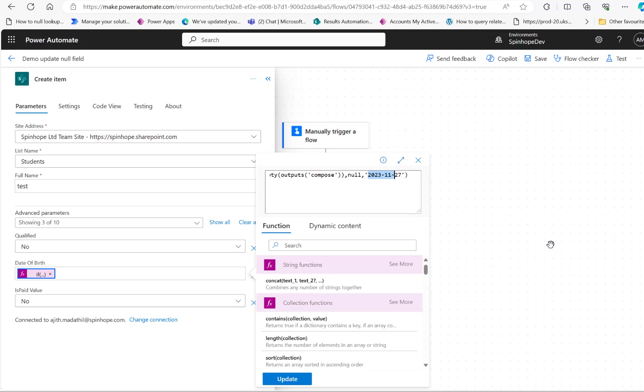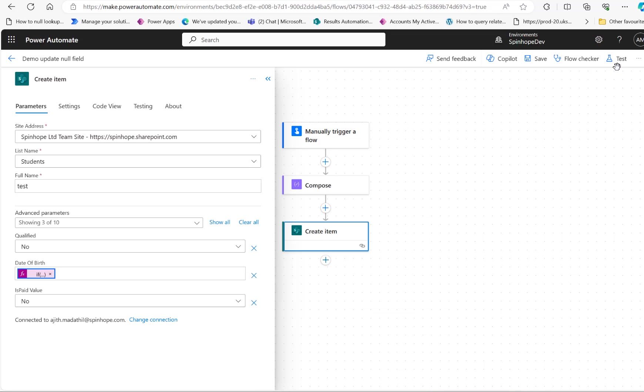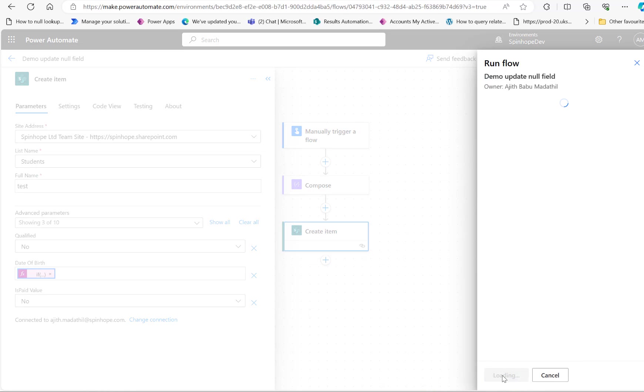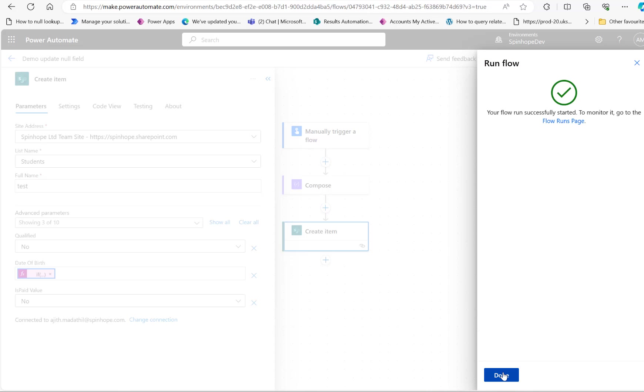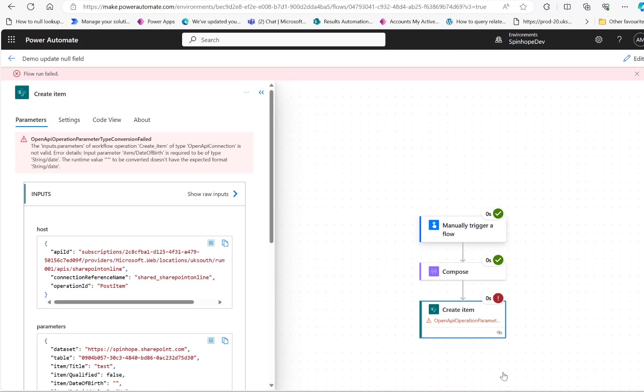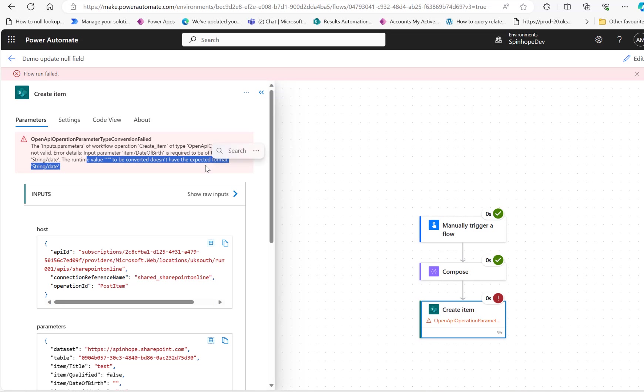Let's see what happens when I try to run this. Click on test and run it. Remember I'm using the new editor here. It says the runtime value cannot be converted, doesn't have the expected format string slash date. I was a little bit puzzled about this, I tried different combinations.